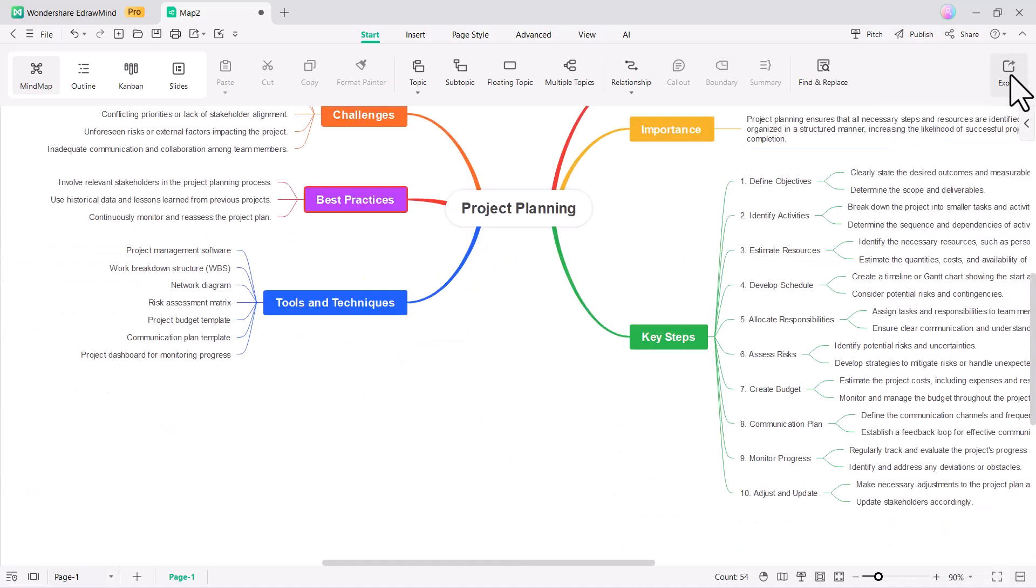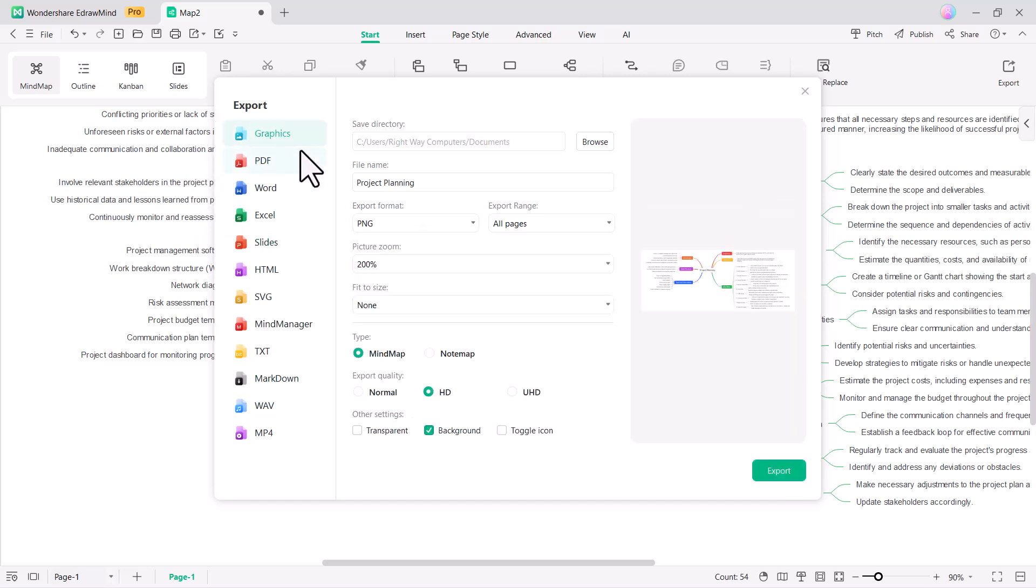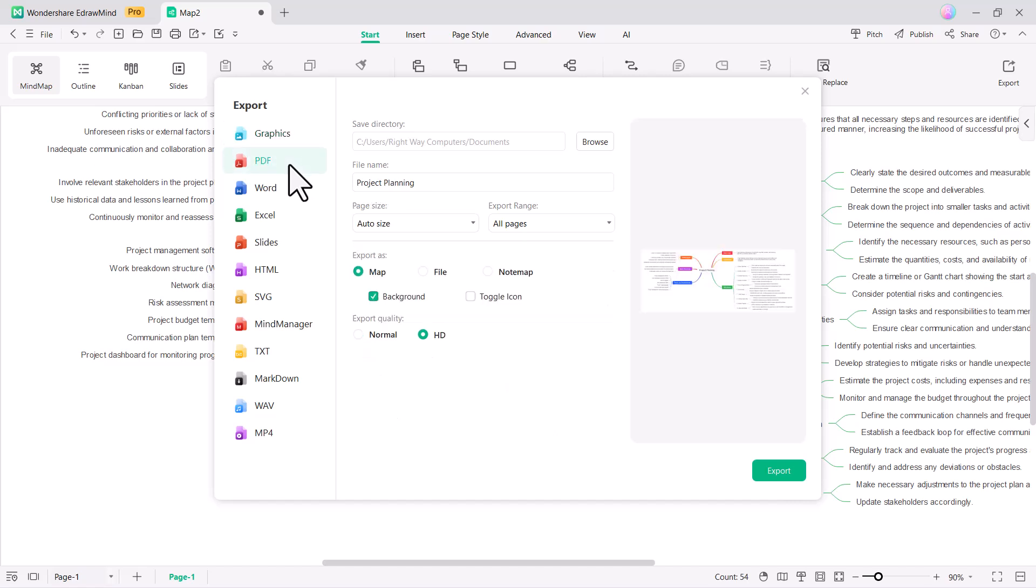After creating your mind map, it's time to export it. You can export your mind maps in various formats, such as graphics, PDF, Word, Excel, slides, and more.